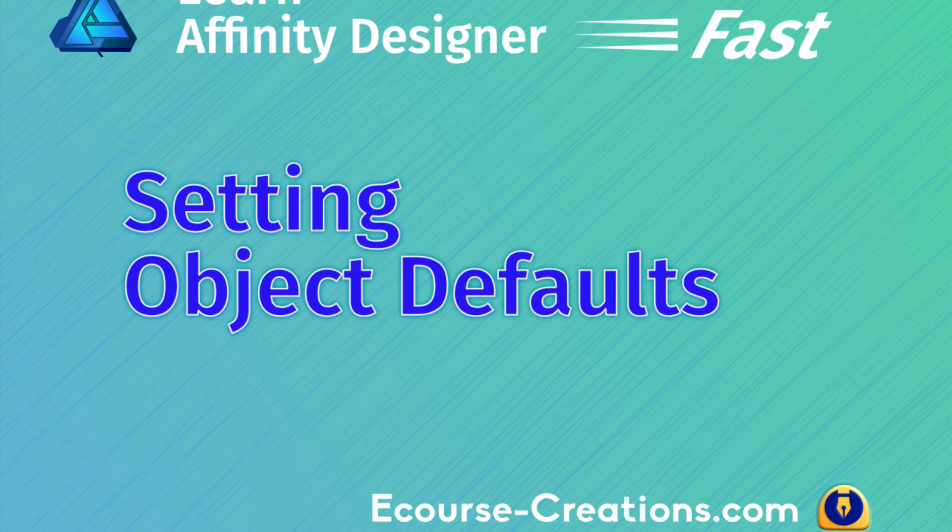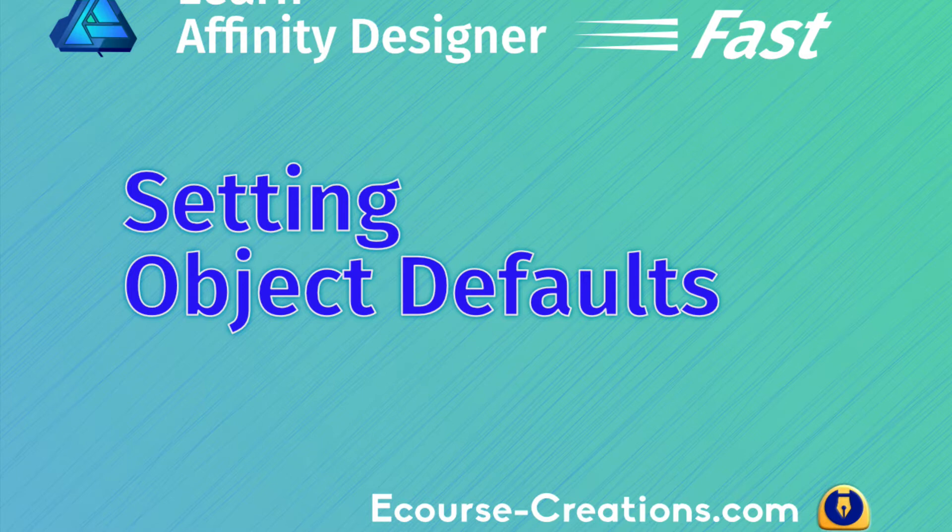Hey everybody, welcome back. I wanted to share an excerpt from my new course, Learn Affinity Designer Fast. I'll be launching it next month, that's June of 2018. So let's just jump right in and get started.